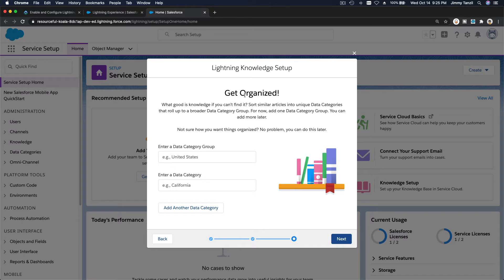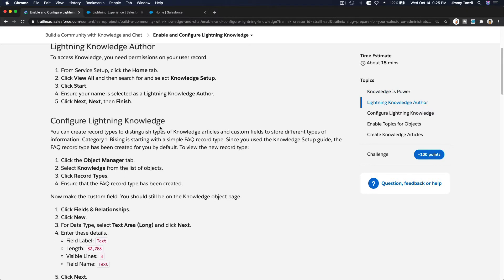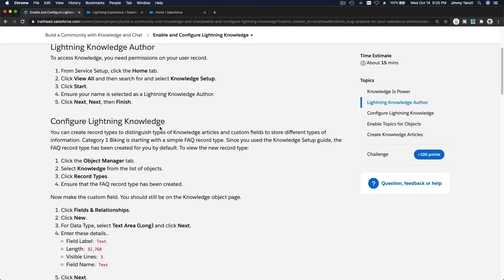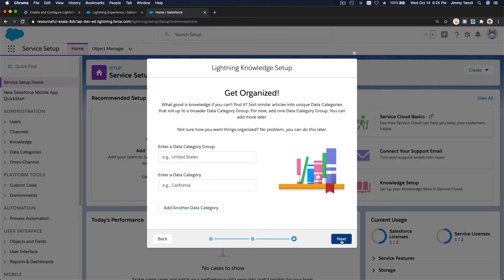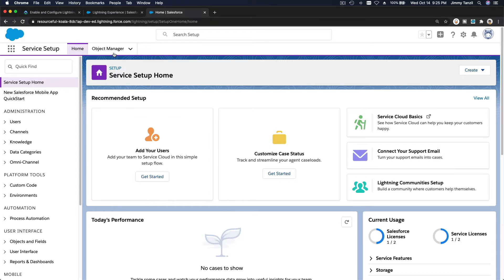Next is Get Organized — the data category group. For this Trailhead playground, we're just going to skip customizing that and go with the default, so I'll hit Next here.